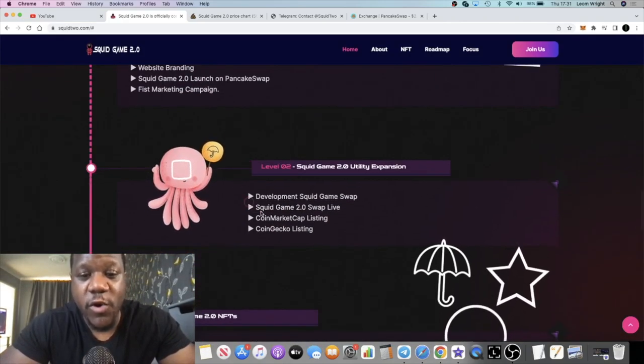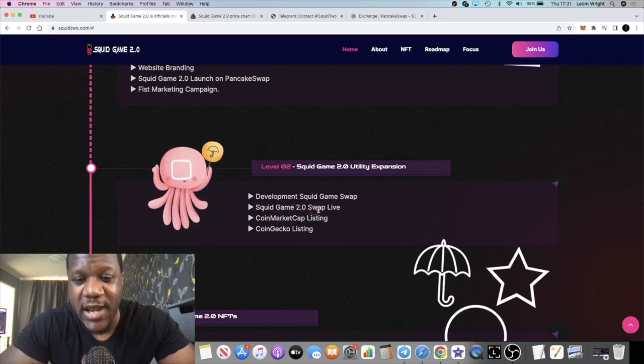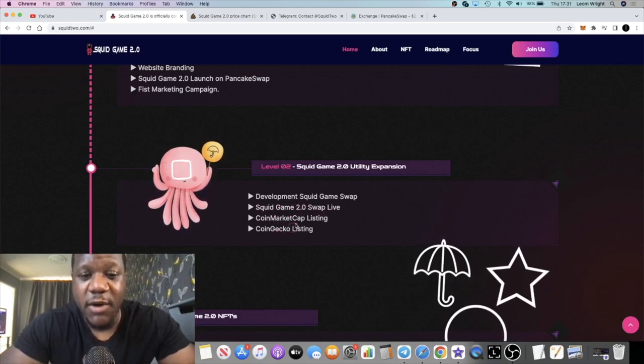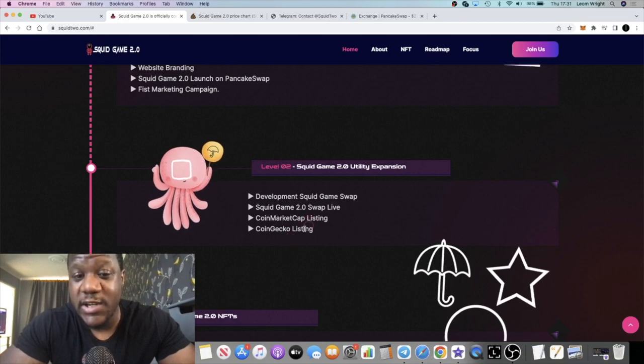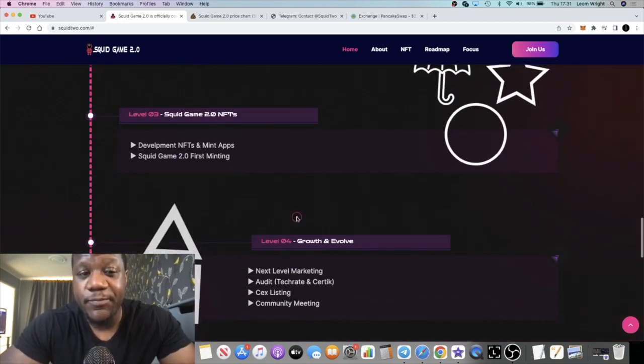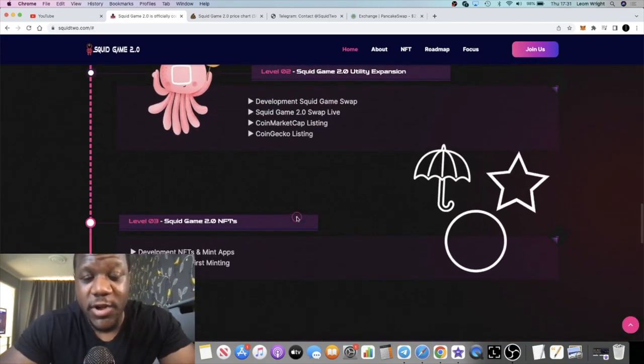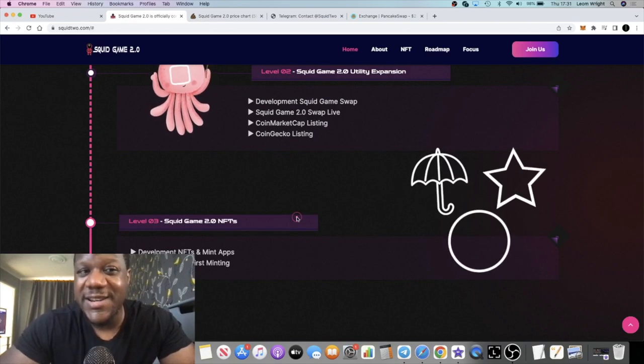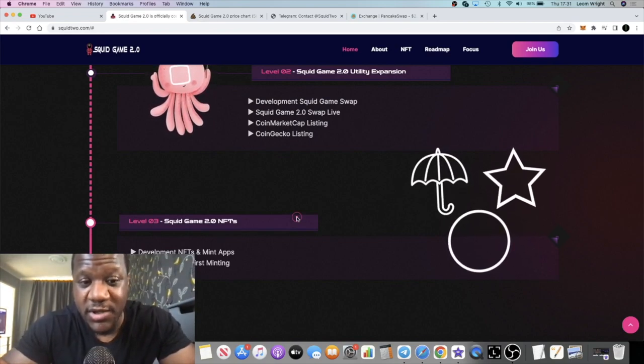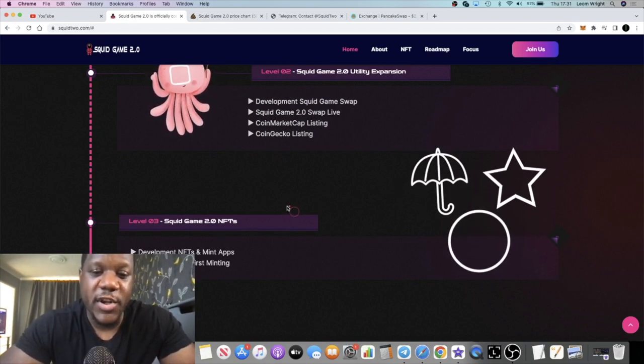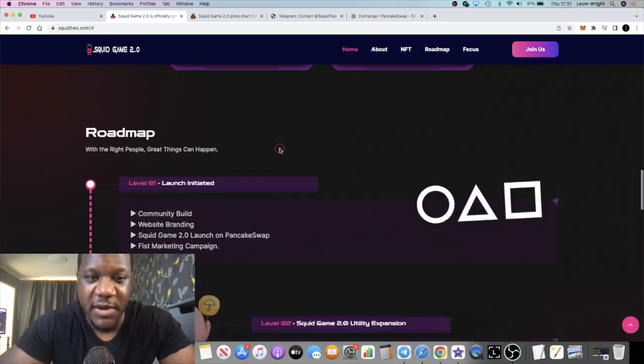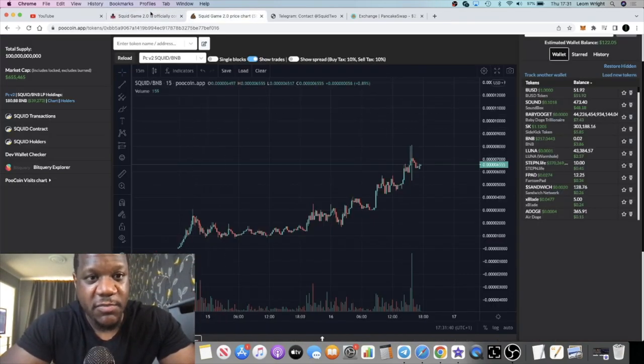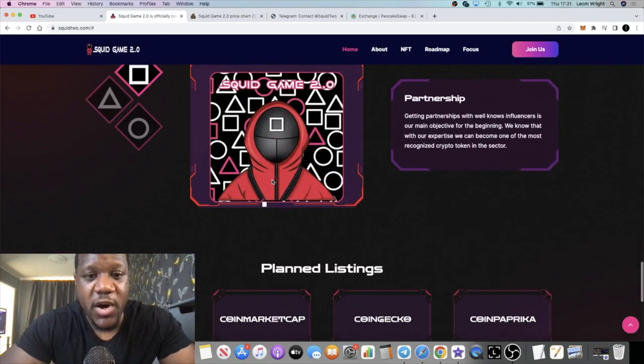They're talking about a Squid Game swap and obviously CoinMarketCap and CoinGecko listing would obviously make this thing pump. If you remember there was a Squid Game token that rugged. Obviously this is not the same thing, not same developers of course, but there is a stigma attached to this type of thing. But the chart doesn't lie like I said right, it's been pumping.